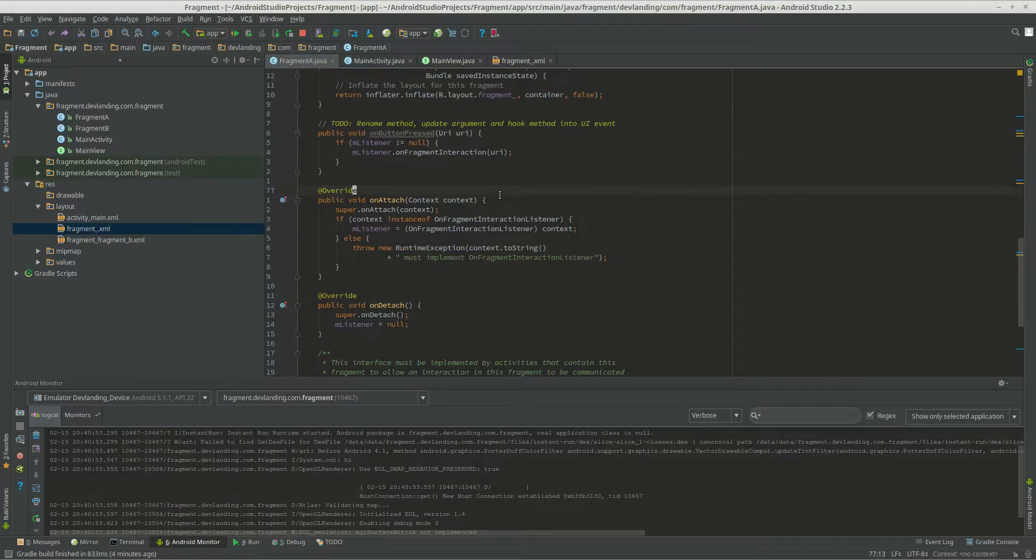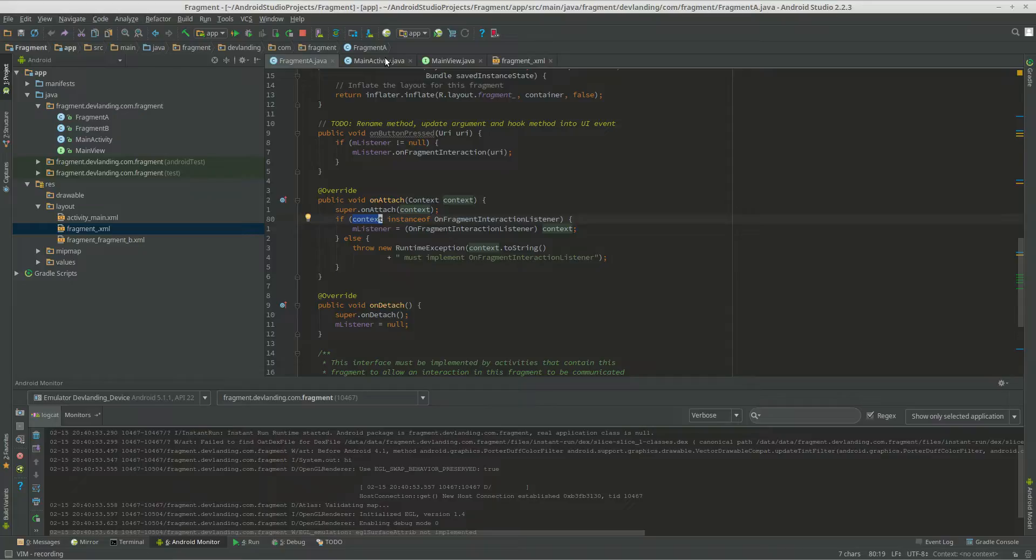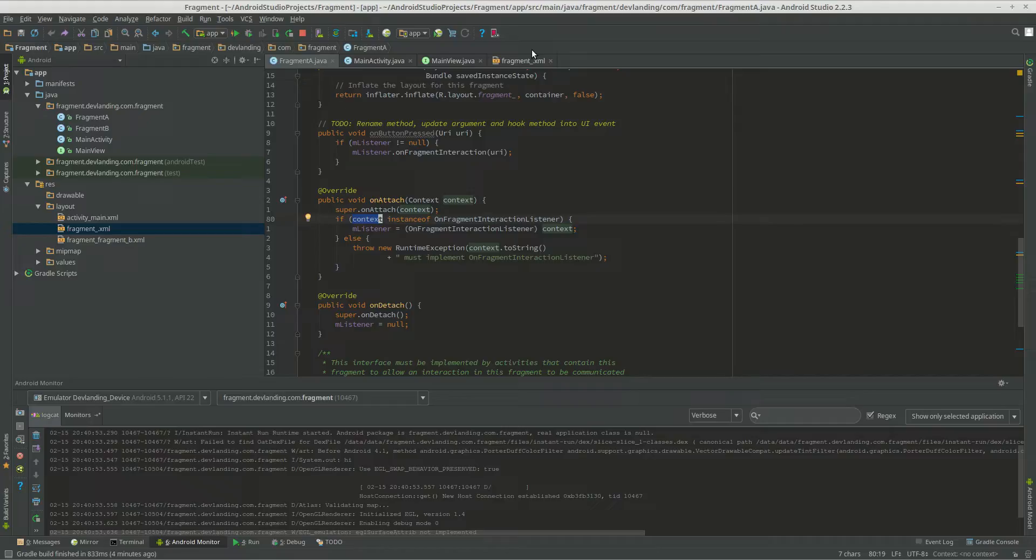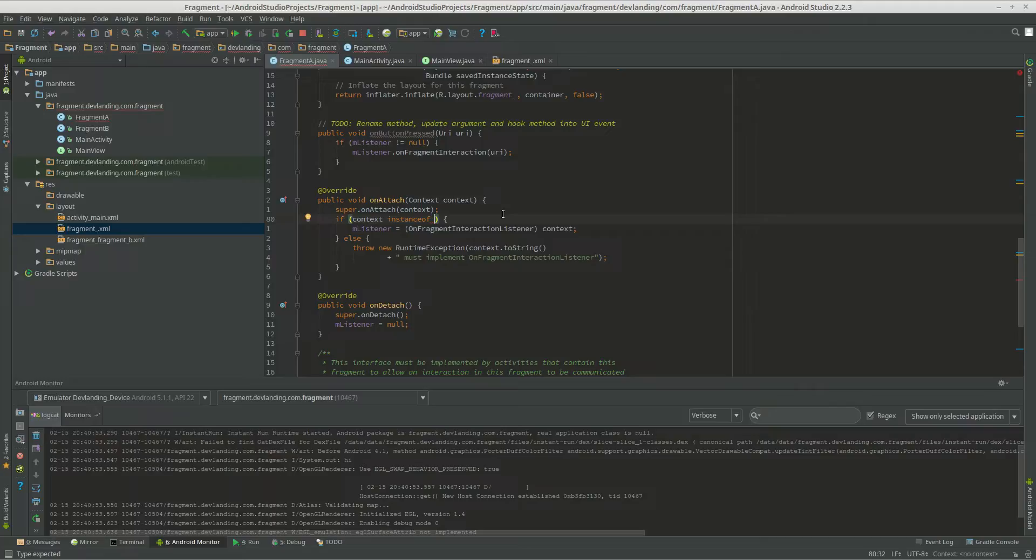Then I have to do on attach within fragment a. So the if statement... If context... The context activity that created this fragment, which the context would be main activity. If it has an instance of on fragment interaction listener, you want to change that to main view.